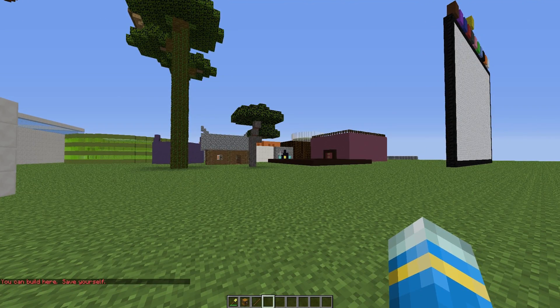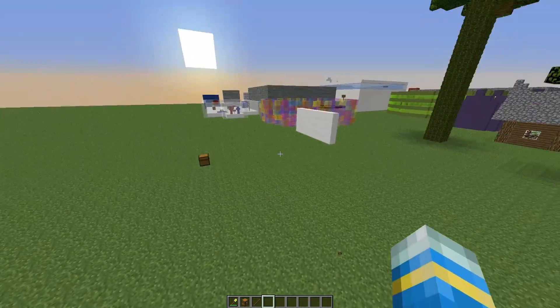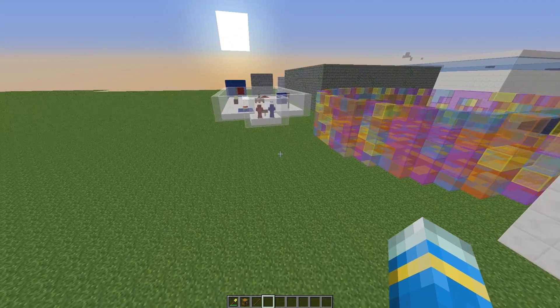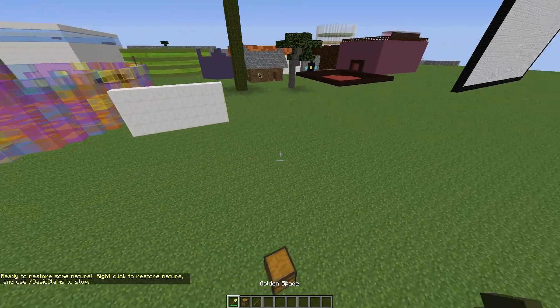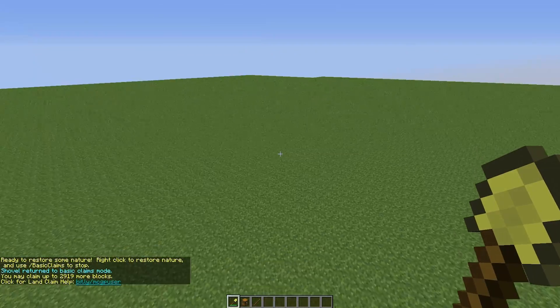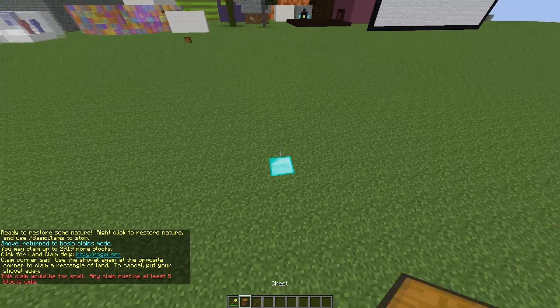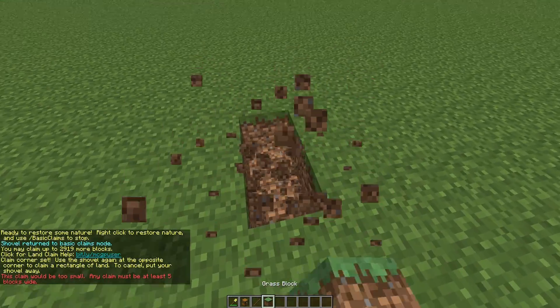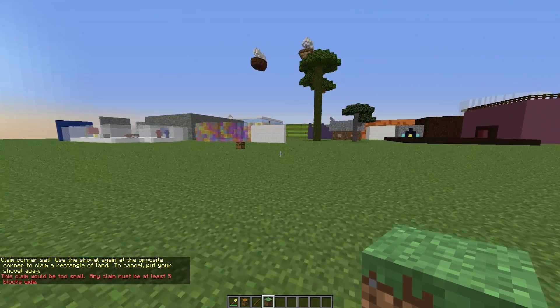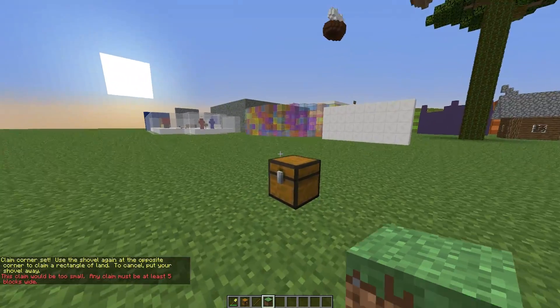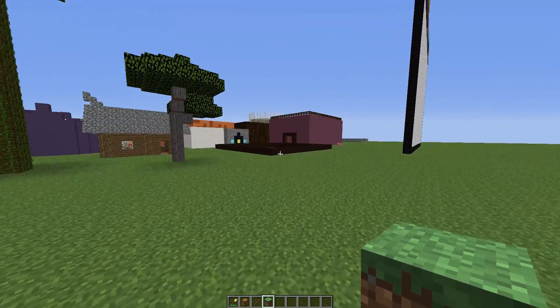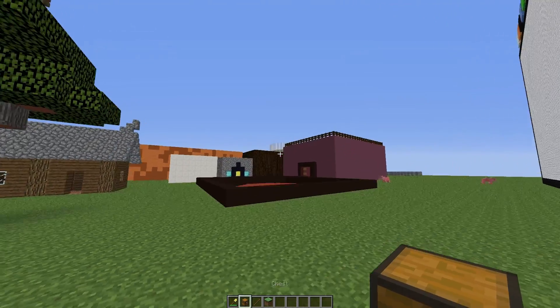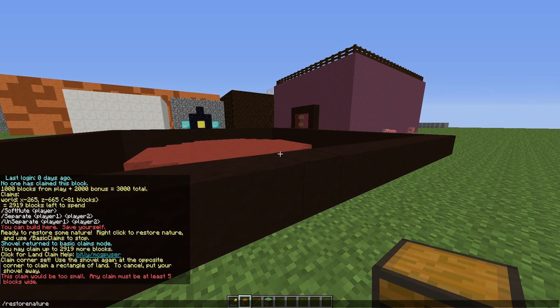There is a fantastic command that allows you to restore nature. So restore nature. Obviously can't do it here because this is a flat world. But if you right click around it will go back to normal. If someone's destroyed it and there's a tree that's half built or a hole in the ground, water flooding everywhere, you can do restore nature and it will go back to the way it was generated, which is very cool.